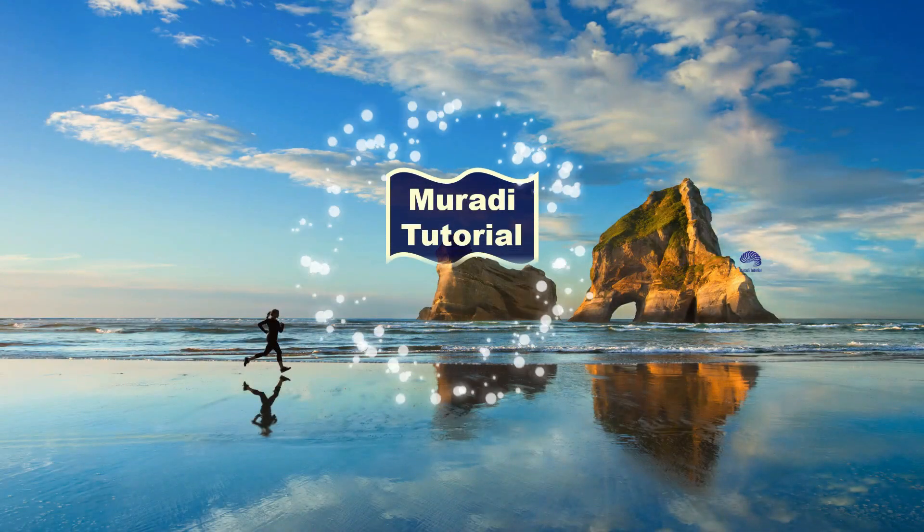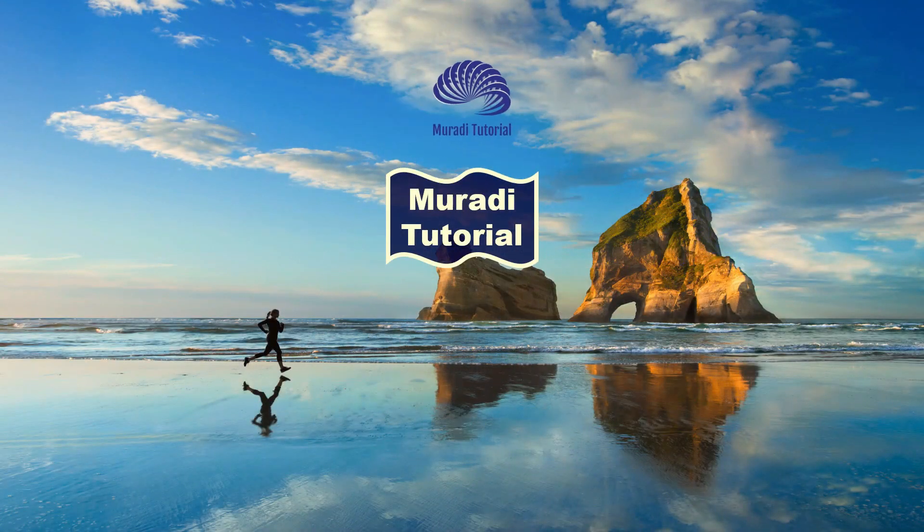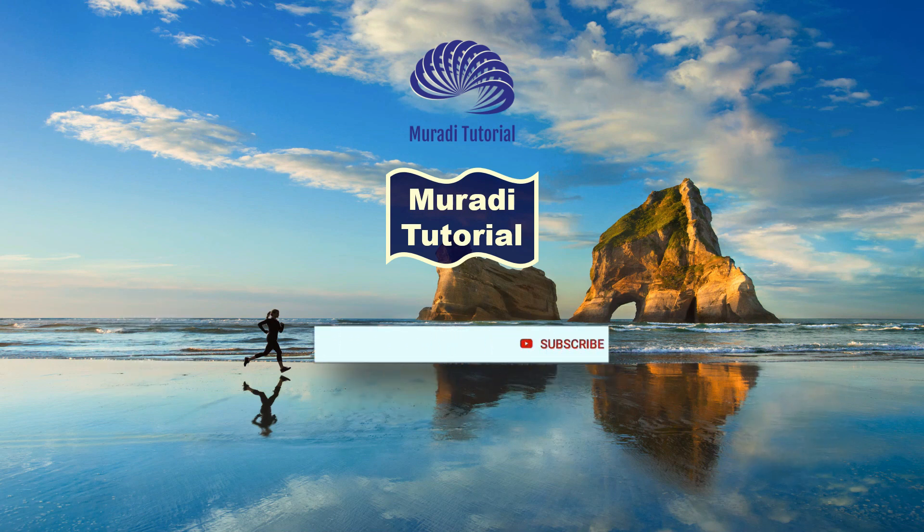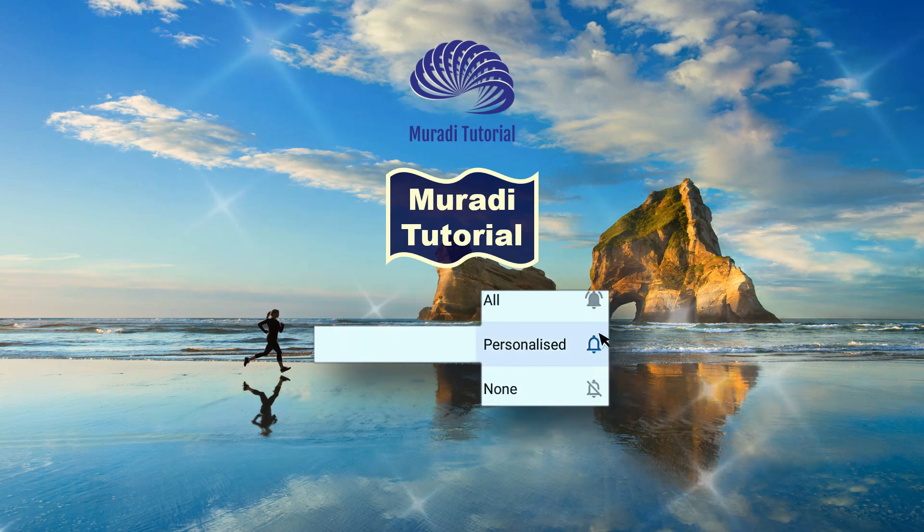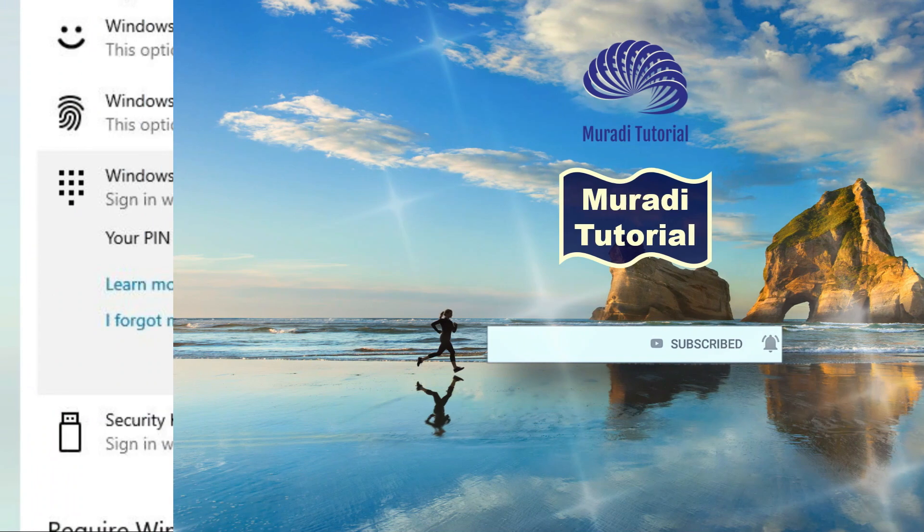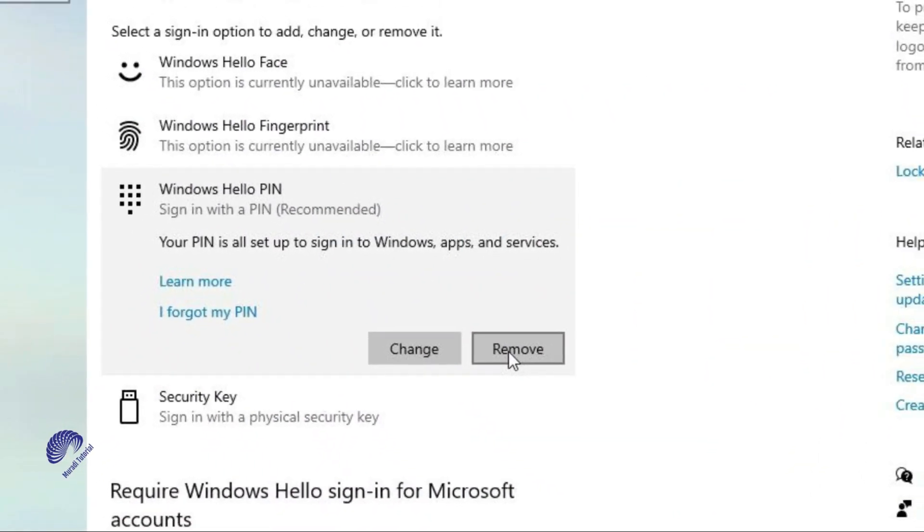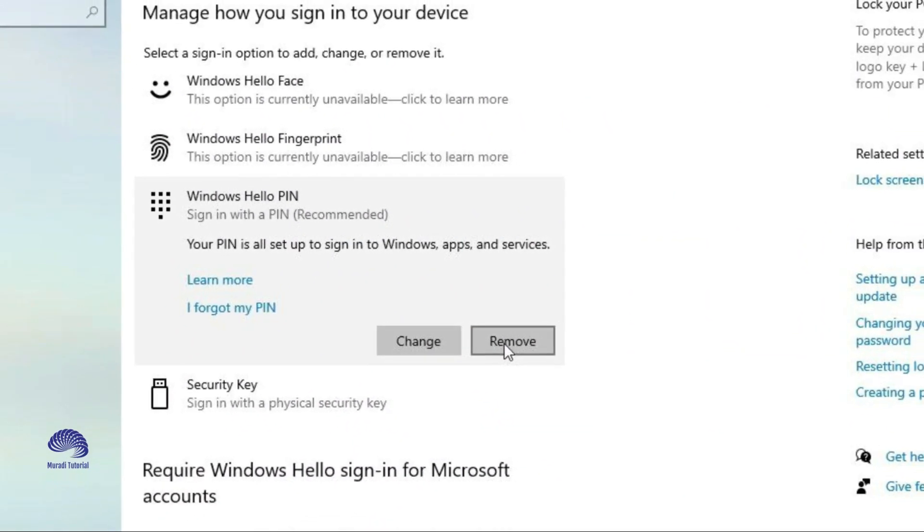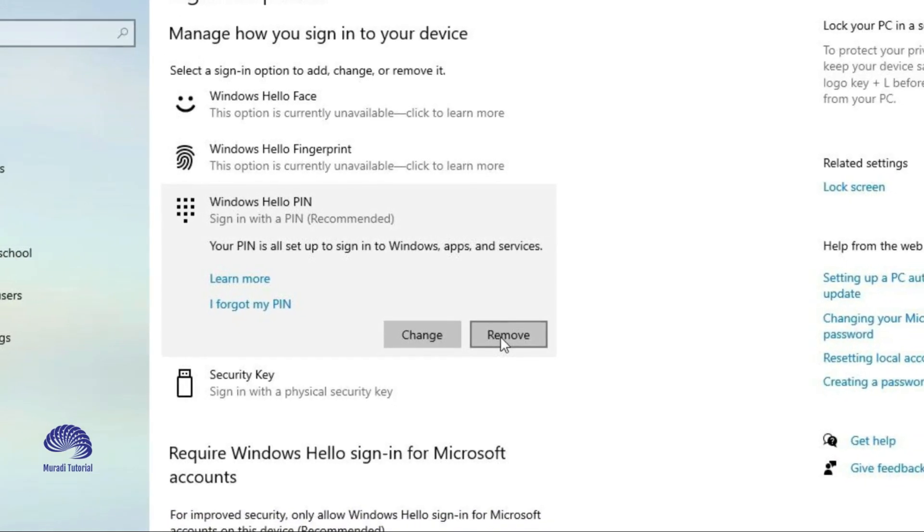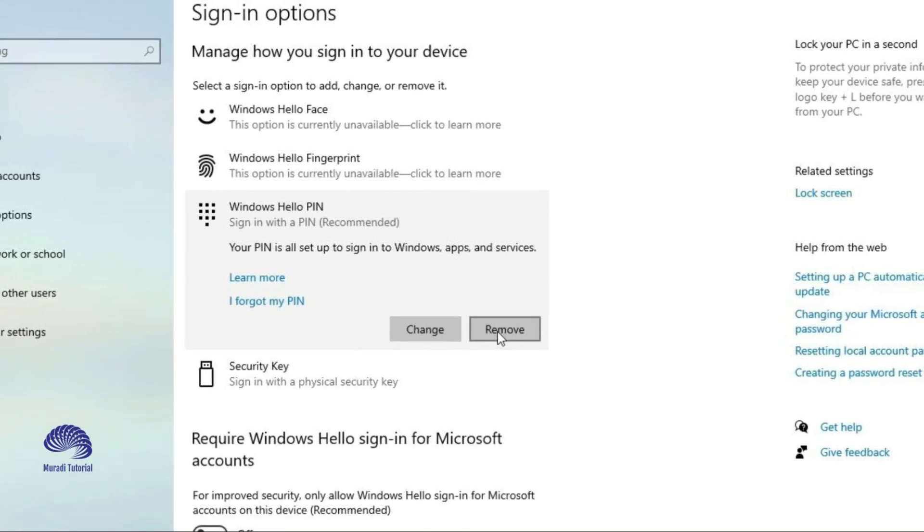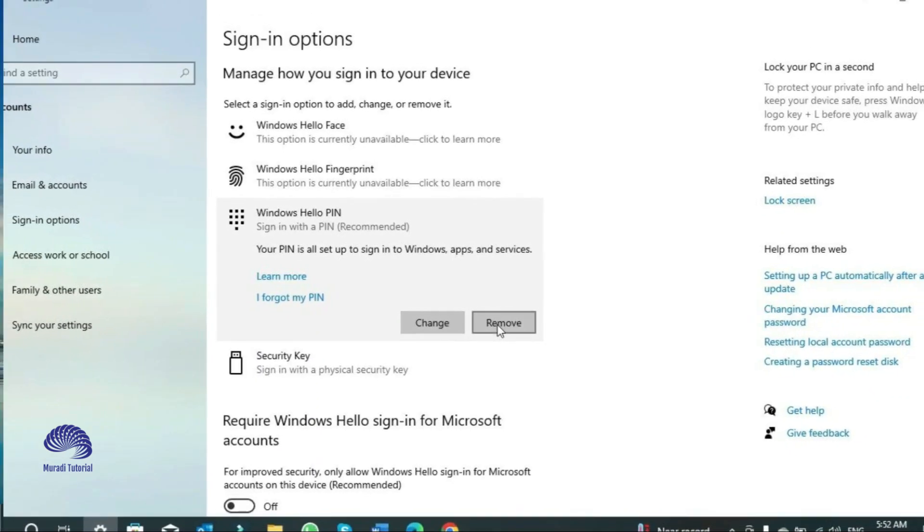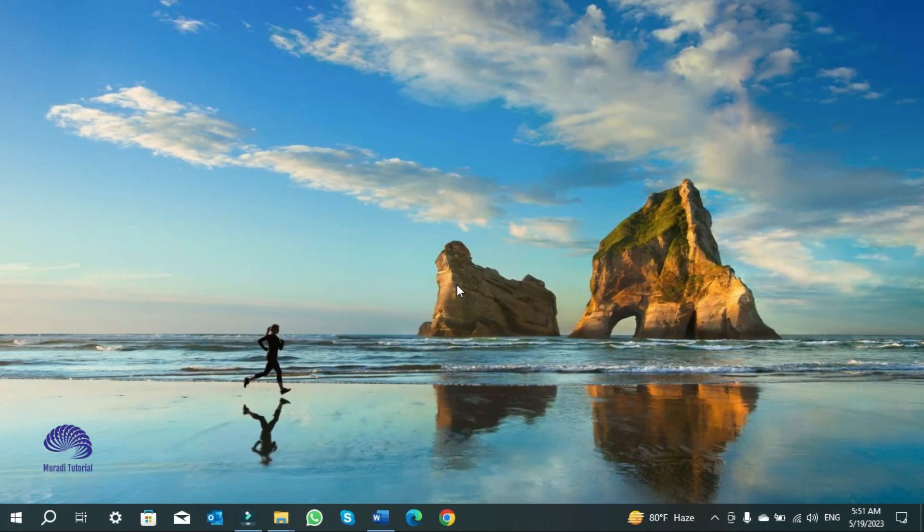On Windows, when setting up a new computer or creating a new user account, you must configure a PIN alongside a password. Although using a PIN has benefits like simplicity and better security since it is only locally relevant, it is not a feature everyone wants. If you sign in with a PIN but want to use a password or another mechanism for authentication such as a fingerprint, you can remove the PIN using the Settings app on Windows.